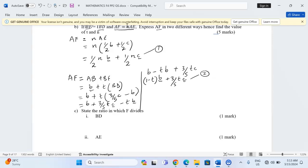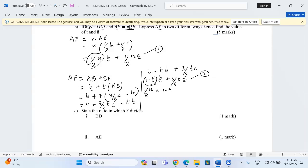With both expressions giving us AF, we can equate the coefficients of the corresponding vectors. The coefficient of vector b in the first expression is ½n, and in the second expression it is (1 - t). Equating these: ½n = 1 - t, and multiplying through by 2 gives n = 2 - 2t. That is the first equation.